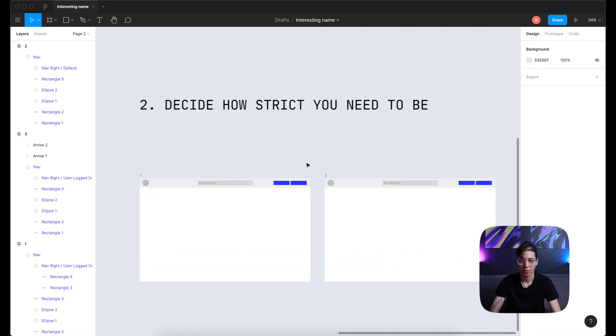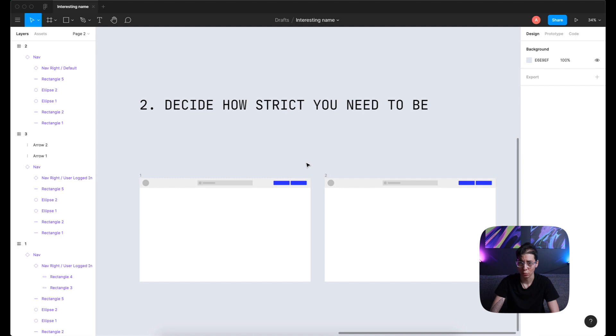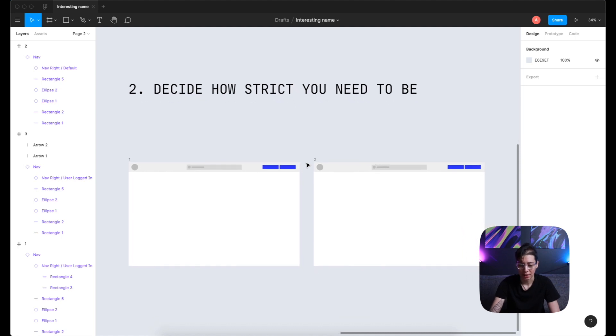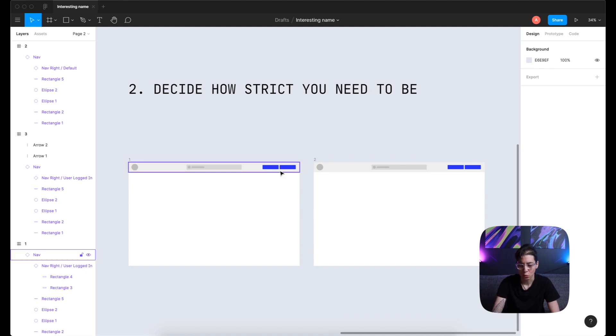The second step in making scalable and bulletproof components is deciding how strict you need to be. What I mean by that is, here I have two examples. They're exactly the same designs. And then in the left one,